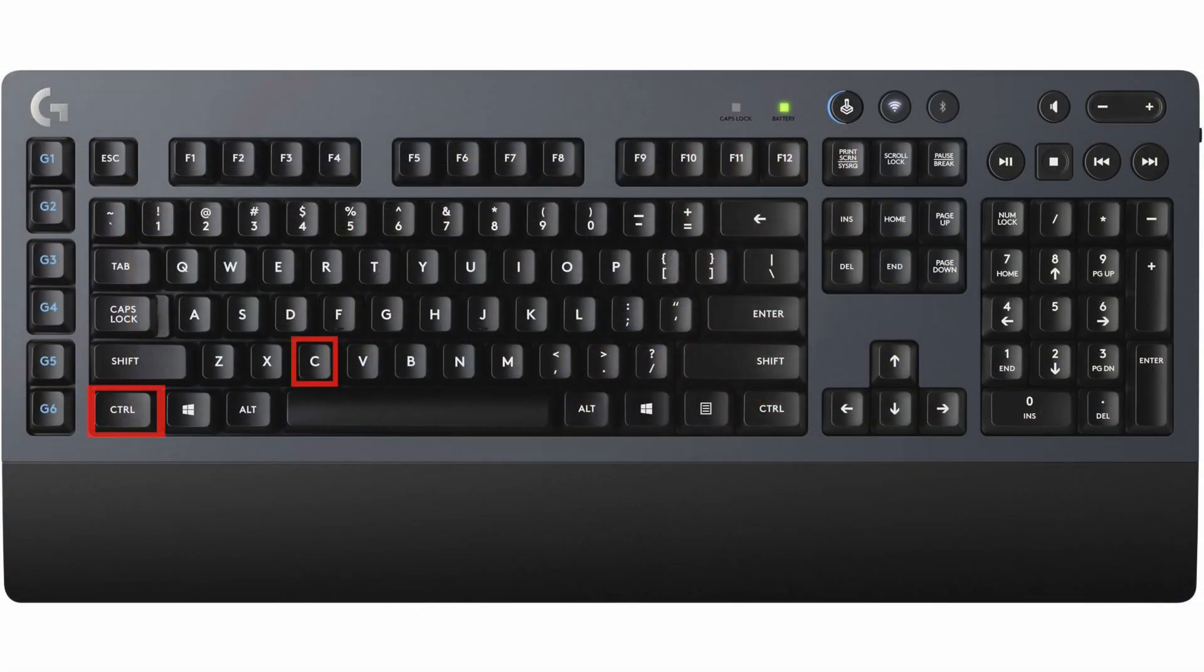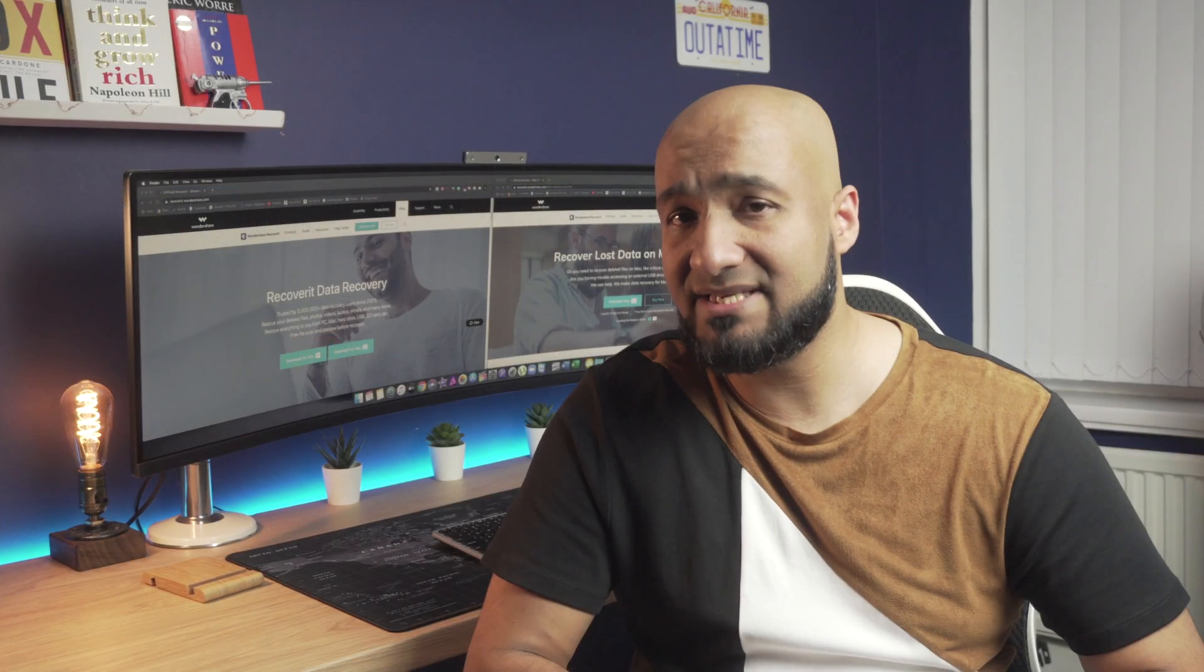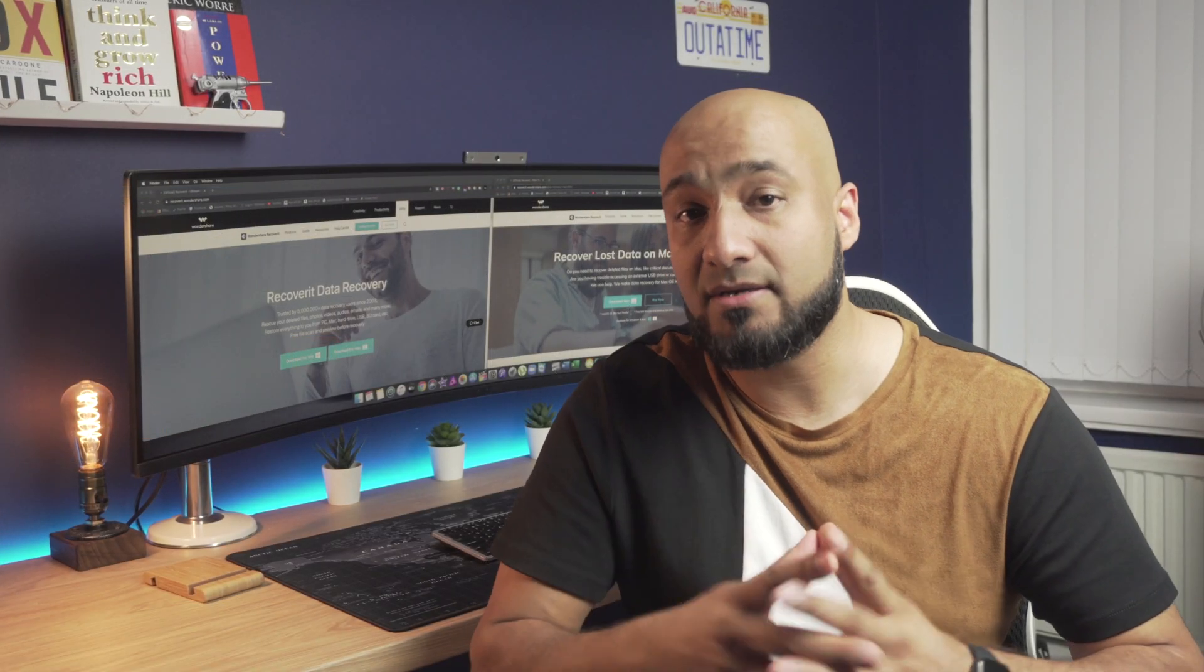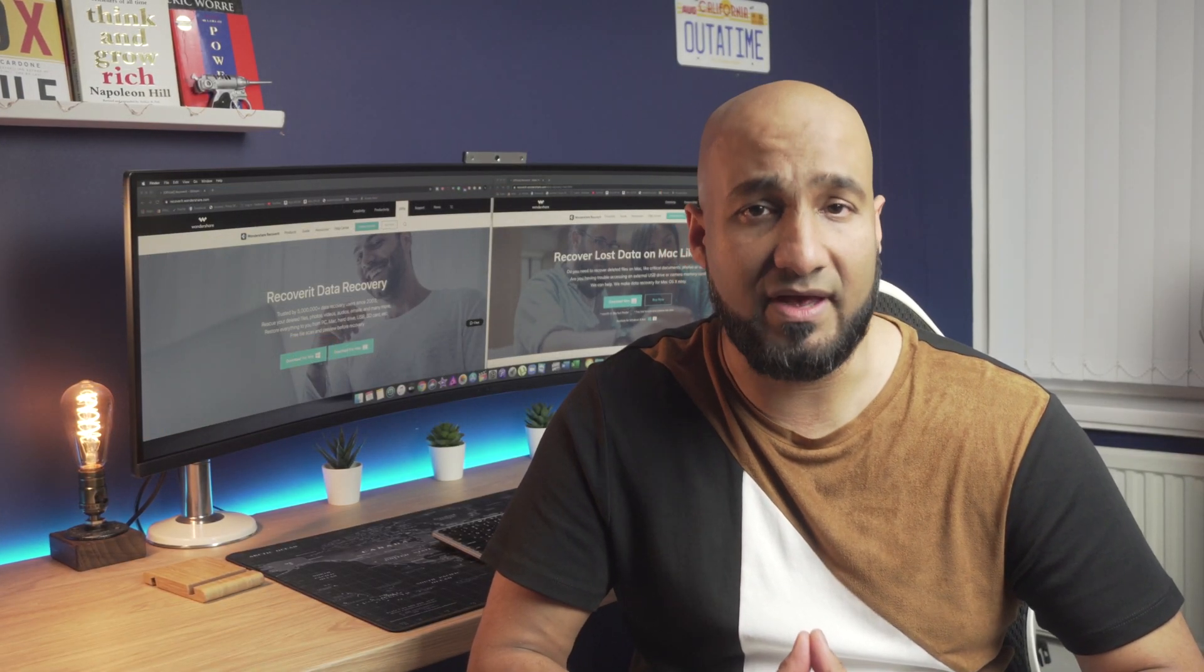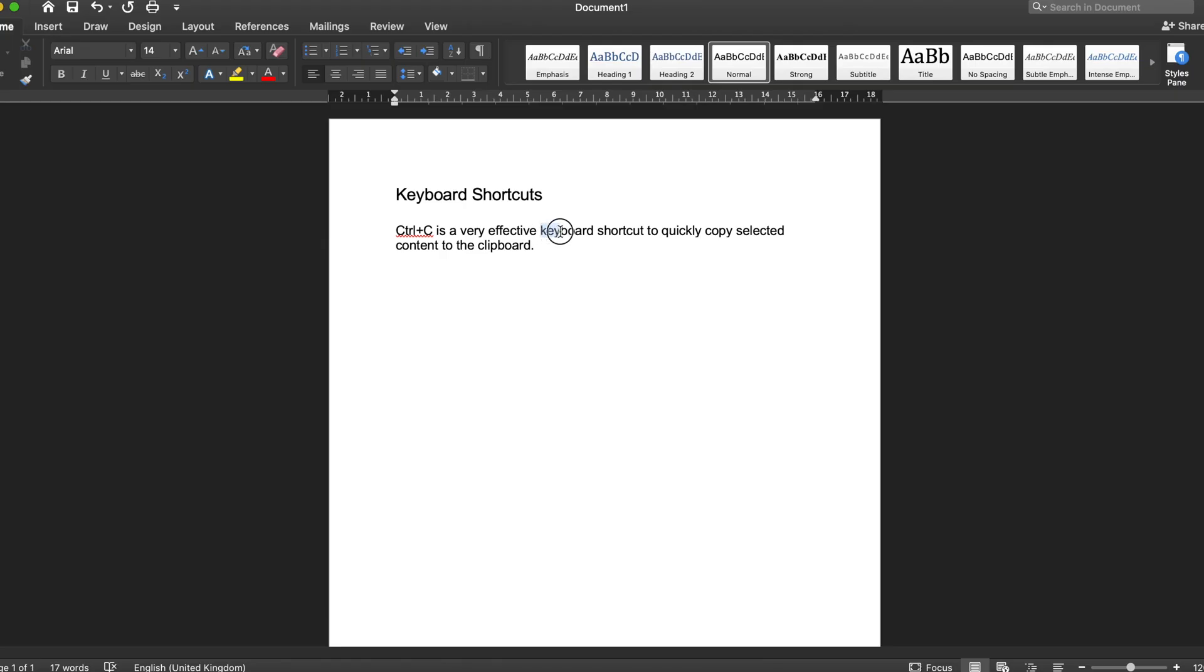Next, Ctrl plus C. Again, you might have used this shortcut several times while copying content from one location to another on a Windows PC or laptop. This key combination will copy a selected item to your clipboard.